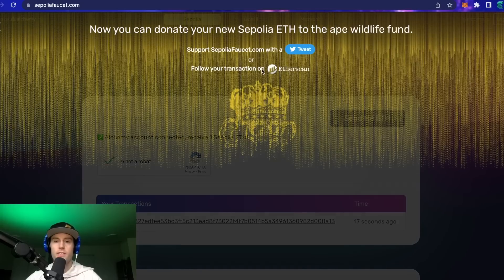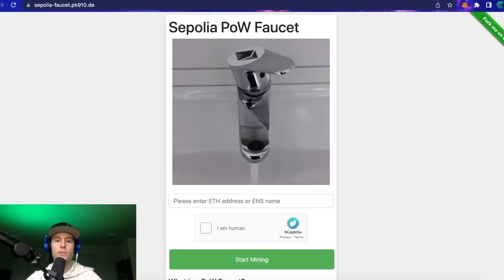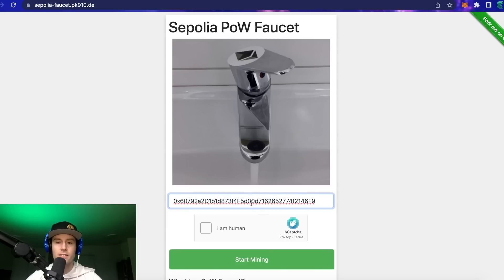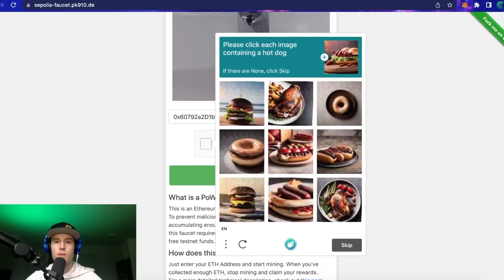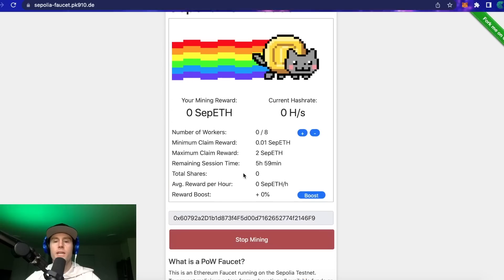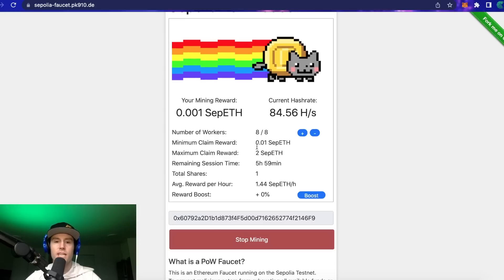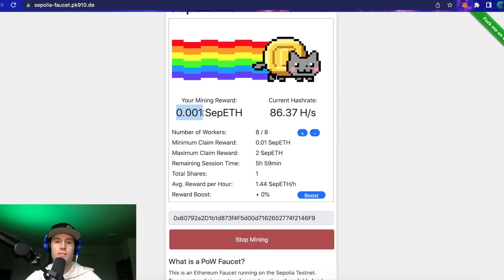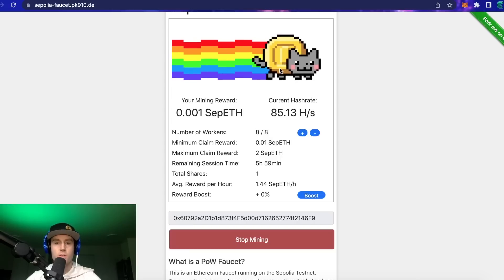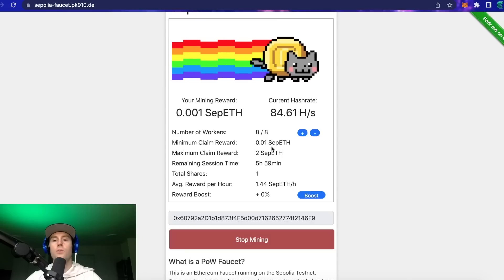There's a second faucet that doesn't require an email address — you kind of have to mine it, which is interesting. The link is in the description. You paste your Ethereum address from MetaMask, click 'I am human,' complete the CAPTCHA, then click 'Start Mining.' I recommend getting up and walking away for a bit because this takes some time — you can get up to 2 Sepolia ETH but the hash rate is slow for this testnet mining.